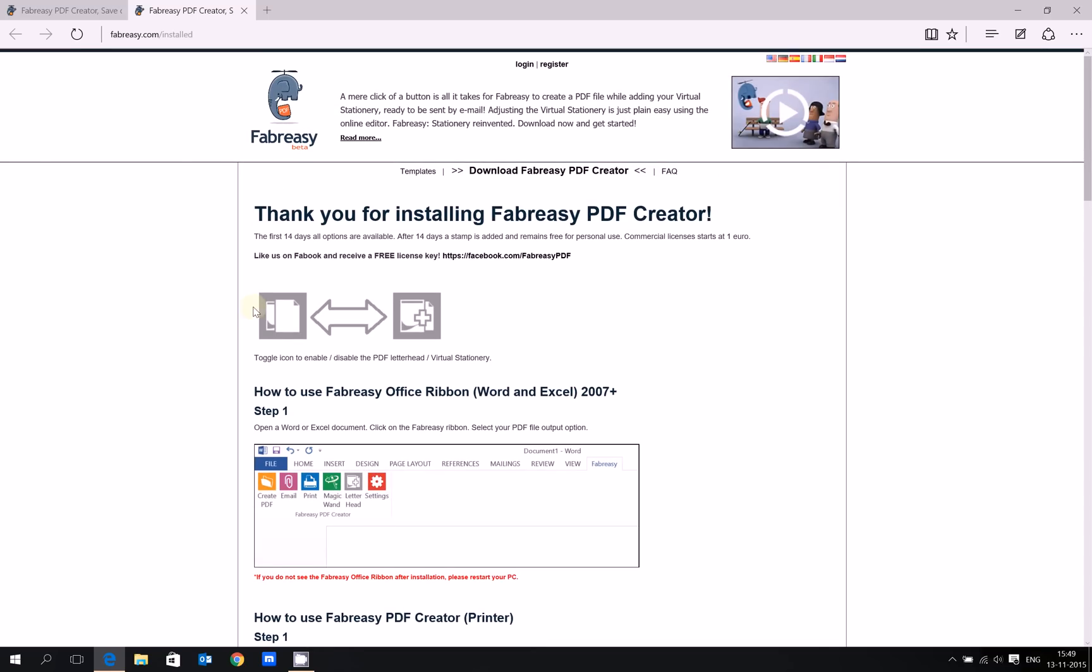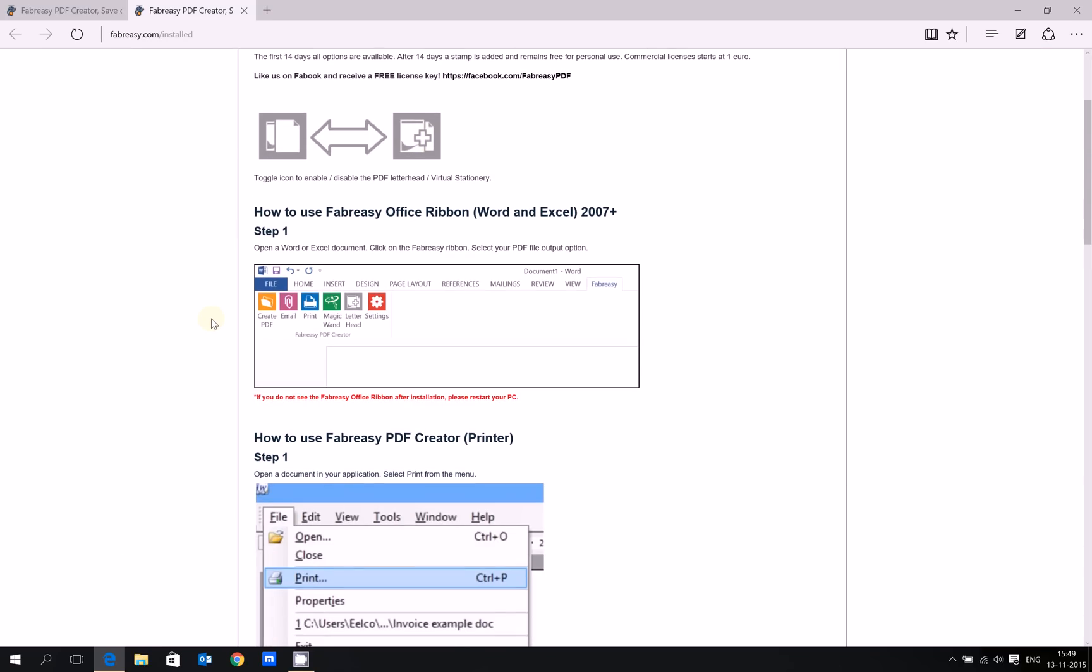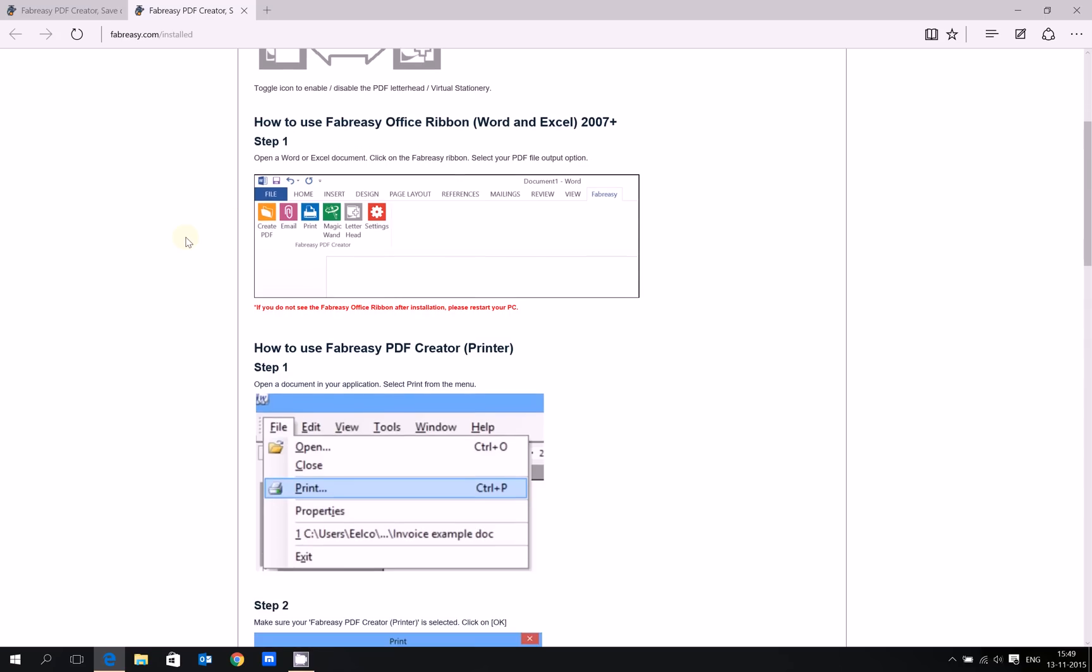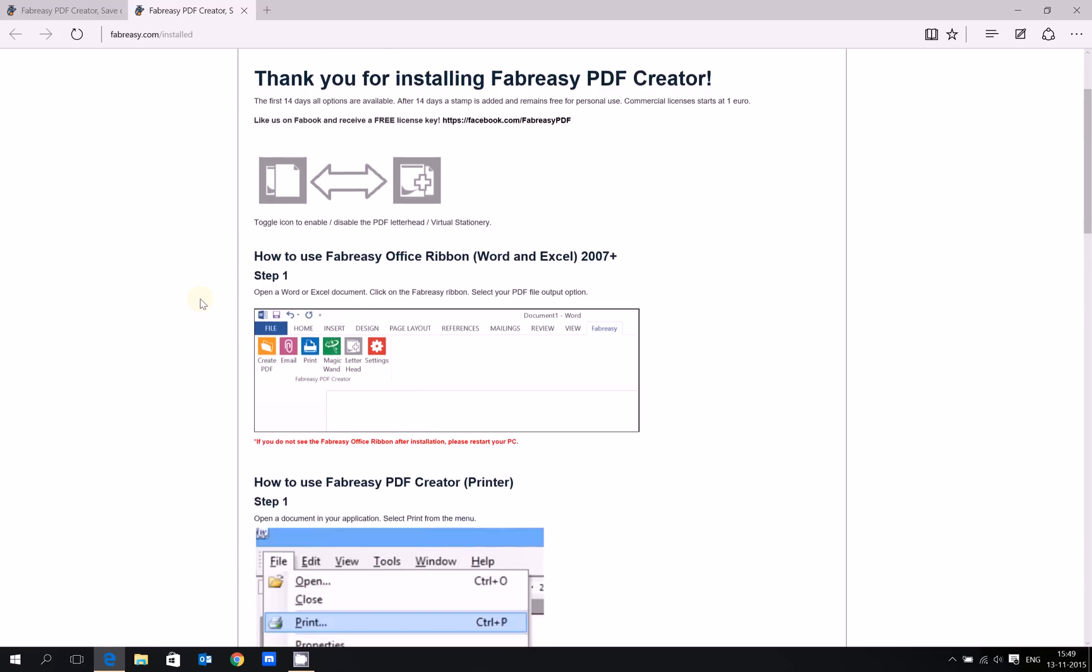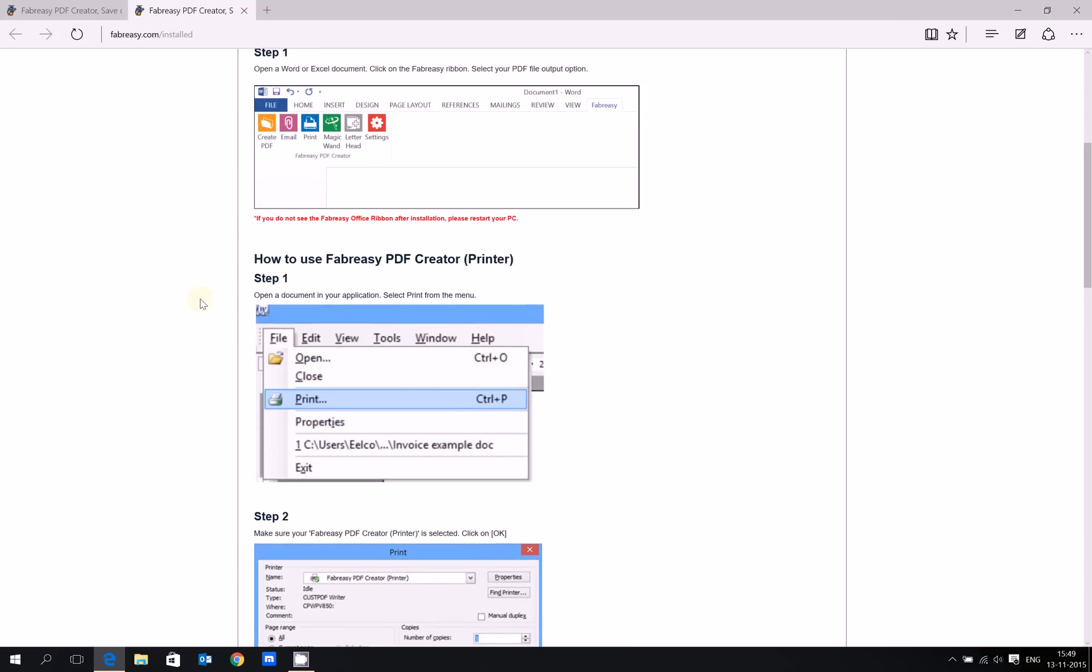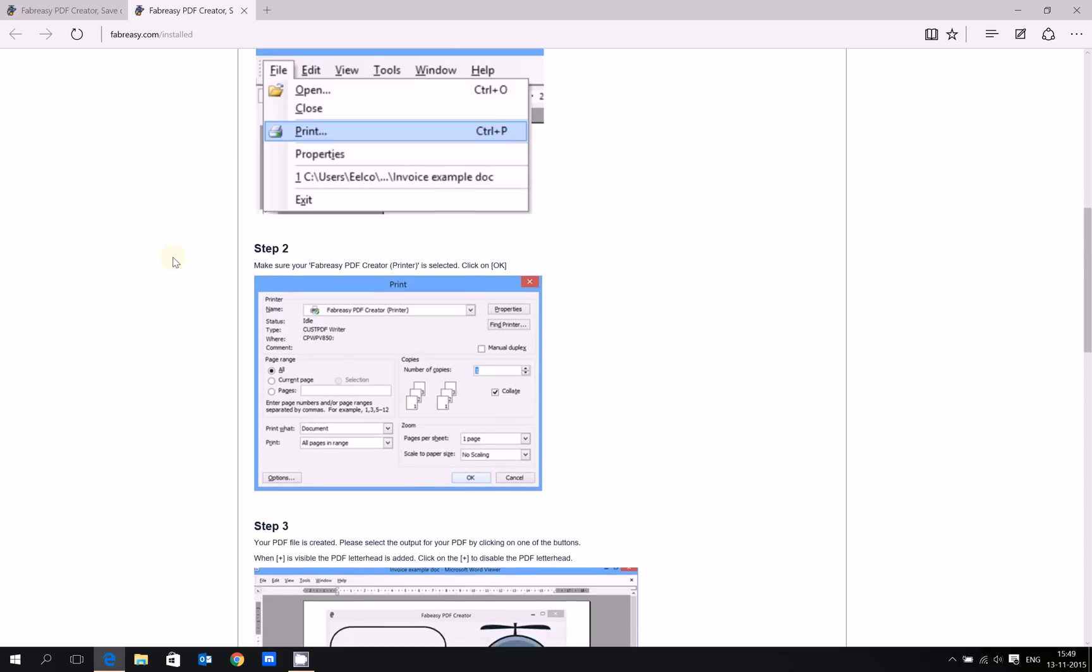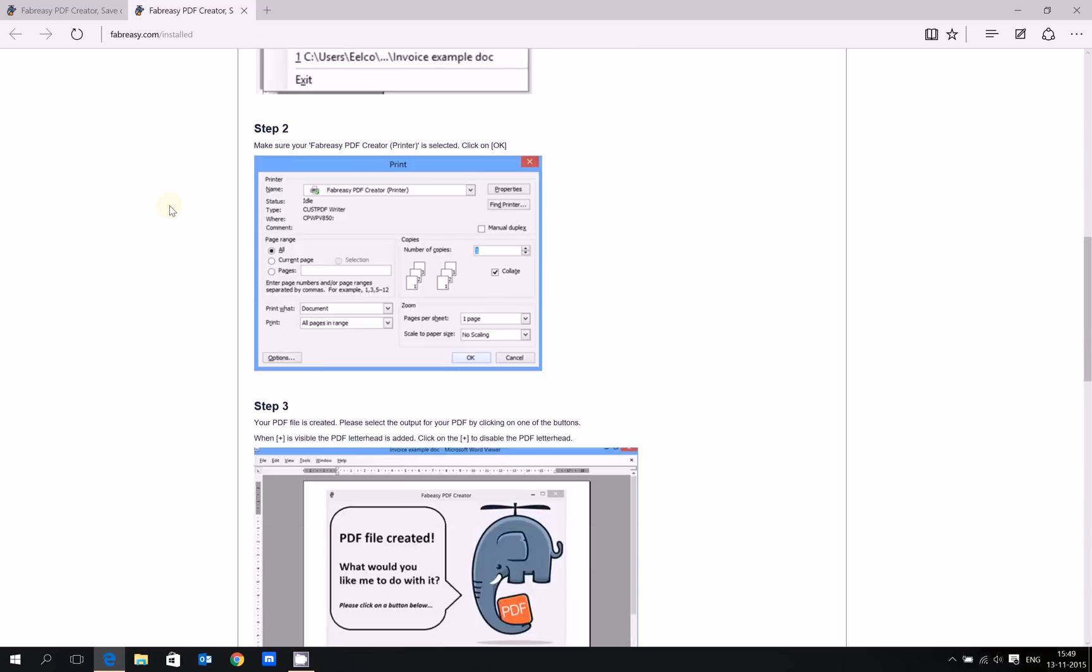If you want to enable or disable your virtual stationery, just click on this icon. There are three options. The first option is the Office ribbon. You can find the Office ribbon in Word and Excel. There's also a PDF printer driver, the Fabreze PDF Creator printer, and the final option is the PDF drag-and-drop option.